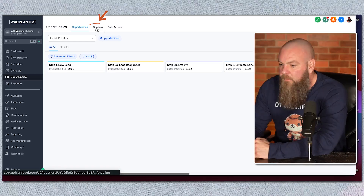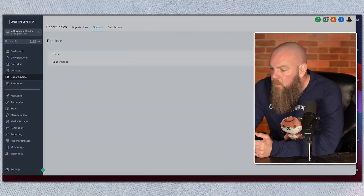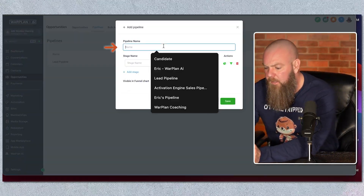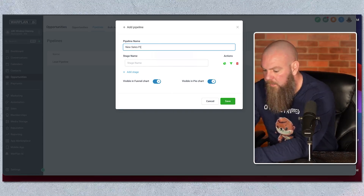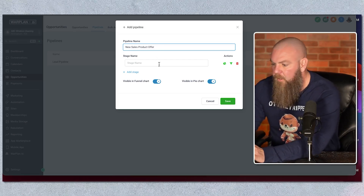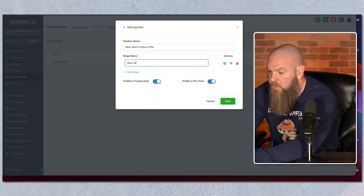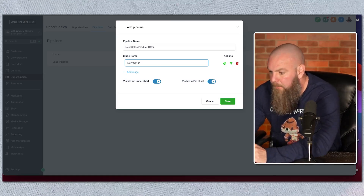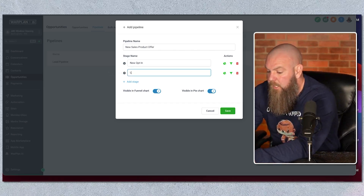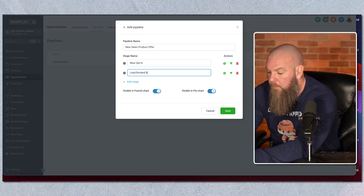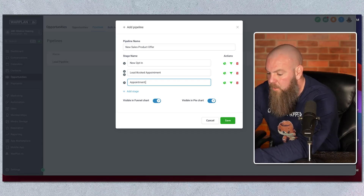To create a new pipeline, go here to pipelines — this will show you all your pipelines. I'm going to create a new one and name it 'New Sales Product Offer.' Now you can think through what your stages are. I'll go with: new lead, new opt-in — let's say I'm selling online — and then you list out all your stages. So: lead booked appointment, appointment no show.